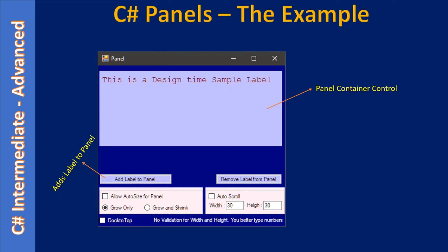When the form is initially displayed it will show the panel as well as the label. When you click the 'Add Label to Panel' button, we will add a label control to this panel dynamically. If you click multiple times, say four times, it will create four labels. You can add any number of labels by clicking this button.